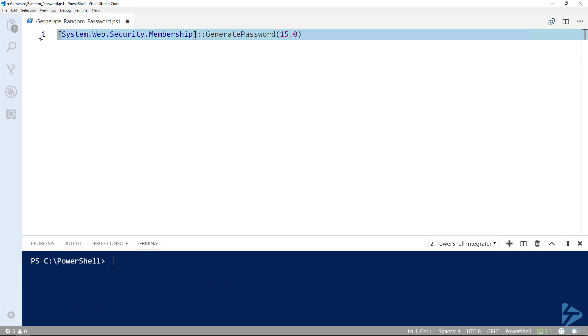This one-liner alone will only generate us a password, but we can do a little more work and put that password into a variable. It will then become much more useful to us.